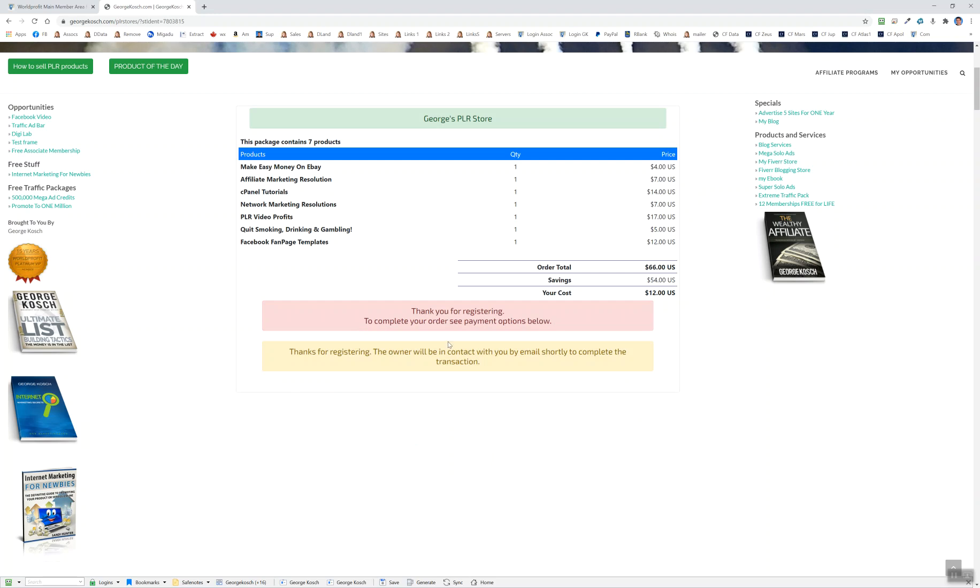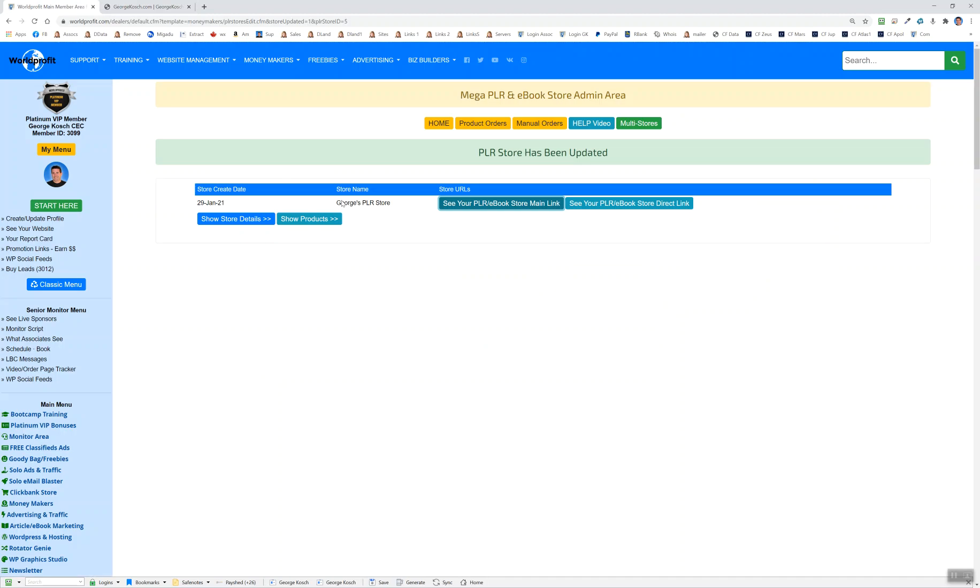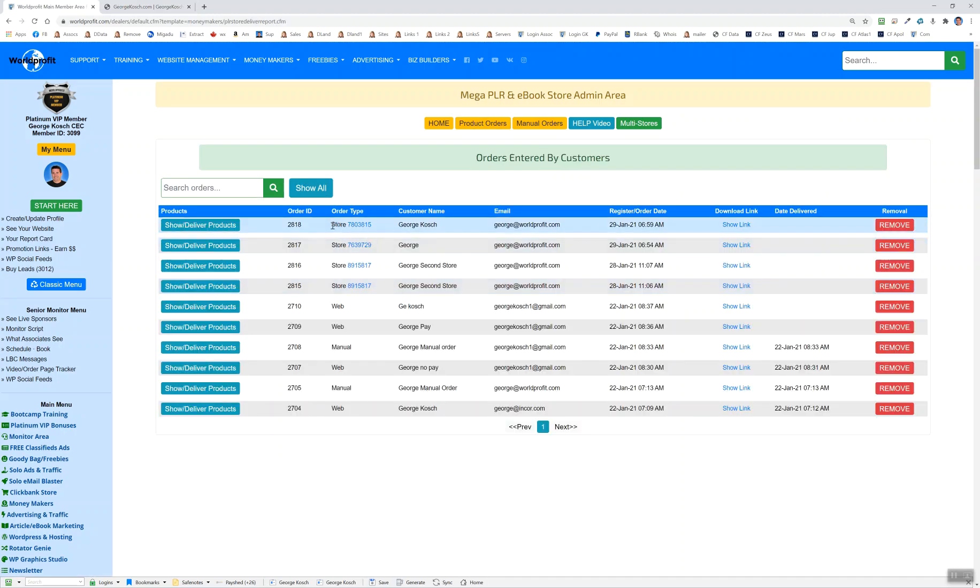It's important to note that since there's no payment buttons put in, it will just say thanks for registering. You will receive an email right away indicating a couple of things. And I want to go back to the member area here to show you under product orders.